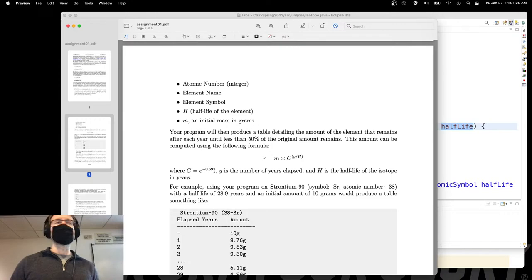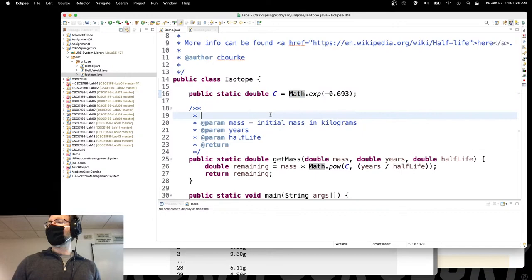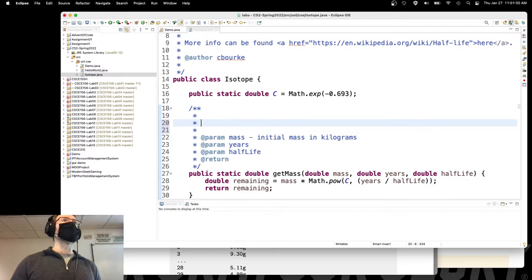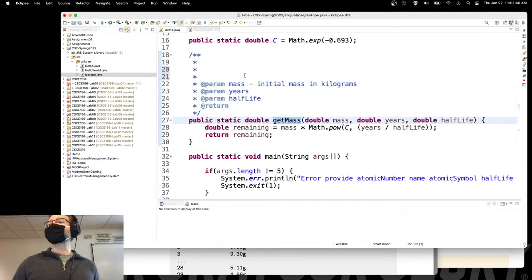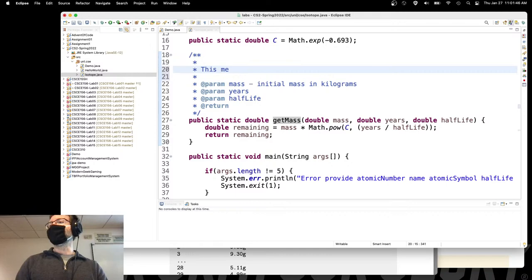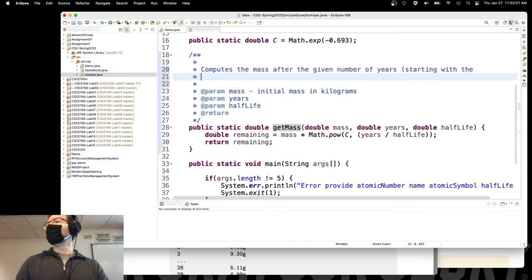We also put a constant up here. We left off without adding any documentation. I want to add documentation to this method because it's a non-trivial method. The main method is trivial because everybody knows what main does — it runs. But what does this getMass method do? It computes the mass after the given number of years starting with the initial mass.